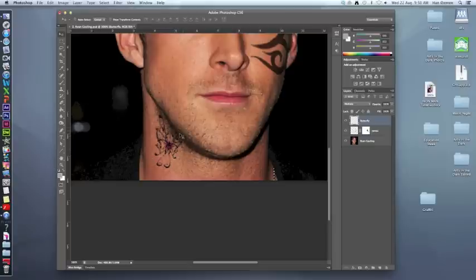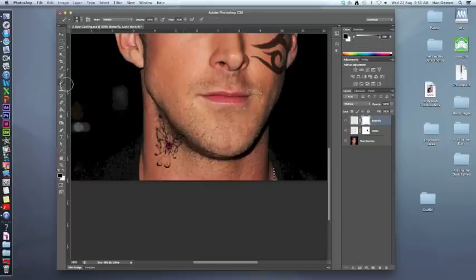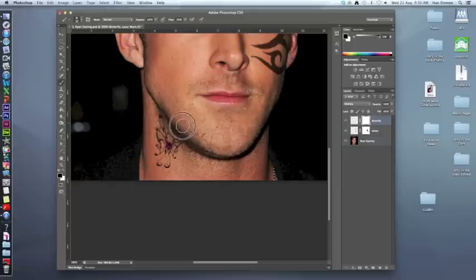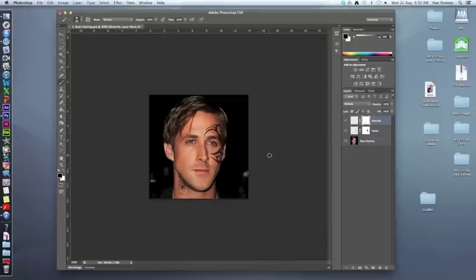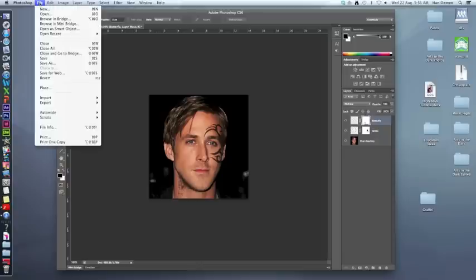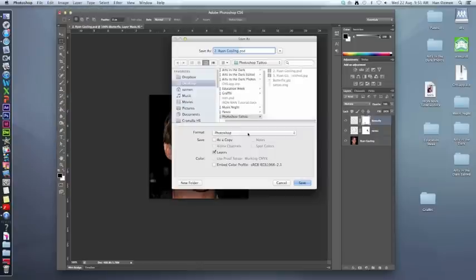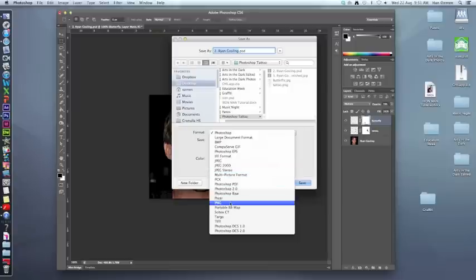The butterfly is going onto his chin, so I'll add another layer mask. Get black and the paint brush, make sure I'm on the mask side of the butterfly layer, and fade that area away. If it still looks too dark, bring the opacity down. Once you're done, go to File > Save As, give it a name, and save it as a PNG file.